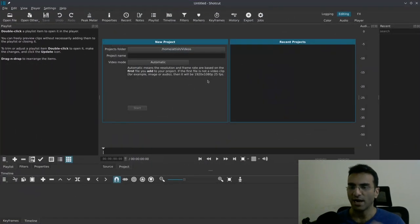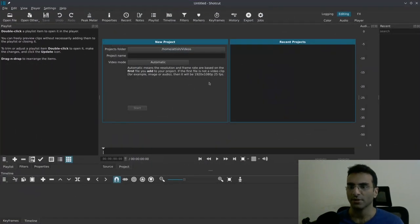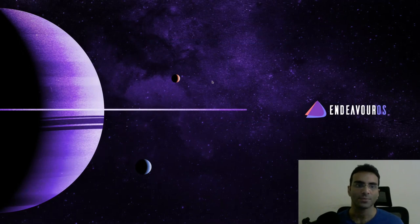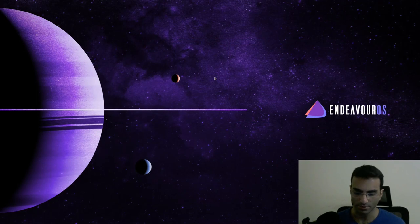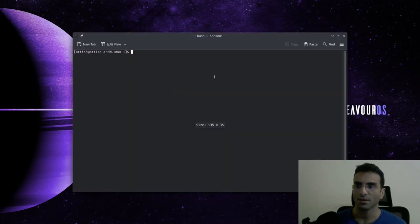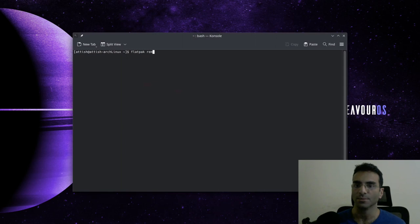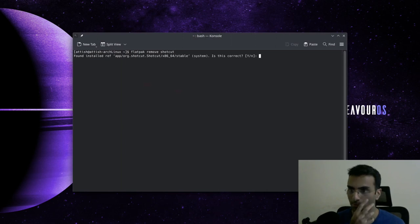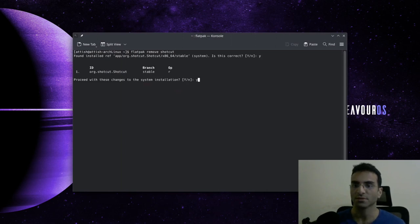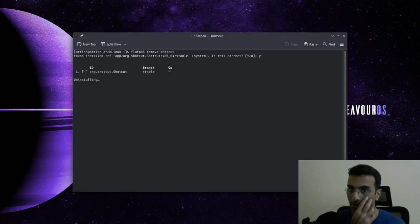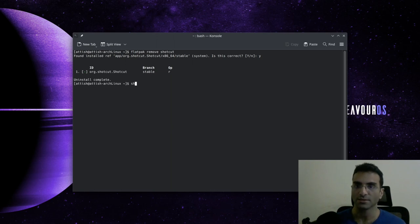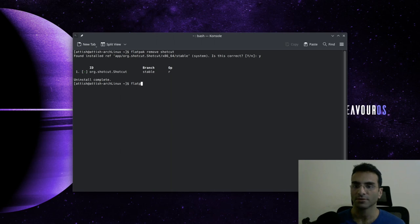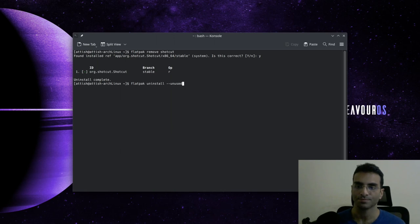It was crashing before. I think it should crash yet it did crash still. So this crash is due to Flatpak basically not working properly. If I go ahead and say flatpak remove and then say Shortcut, I'm going to remove this. And now I'm going to write flatpak uninstall unused.